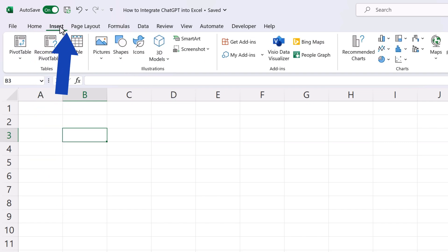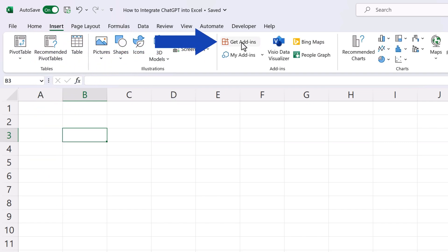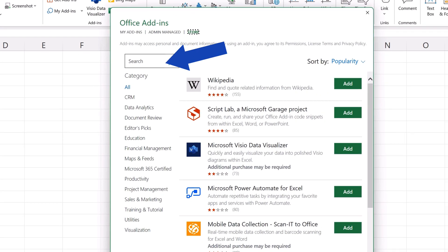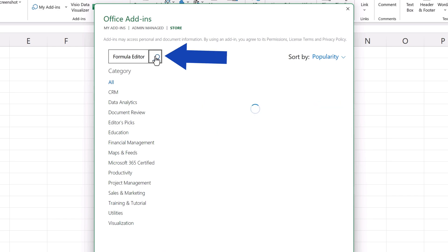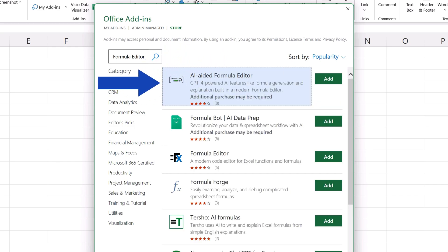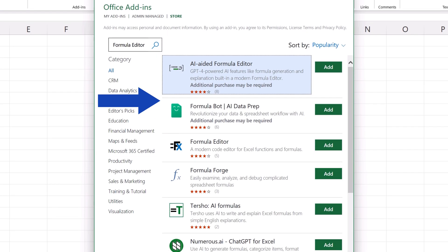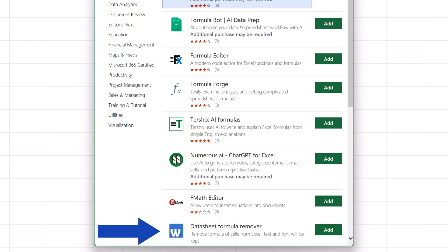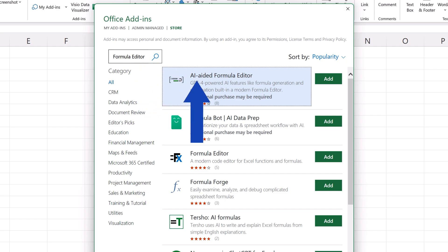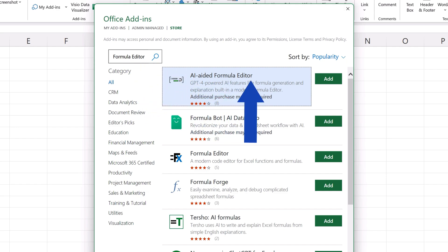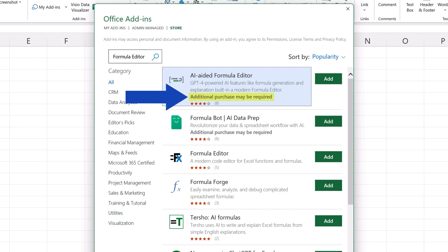First, click on the Insert tab and select Get Add-Ins. Then type AI-aided formula editor in the search field and press the button to search. Here it is, first on the list. It's important to note that there are several AI tools for Excel. Some of them are free, and some of them are paid. Here, we'll focus on AI-aided formula editor, which is one of the paid ones.